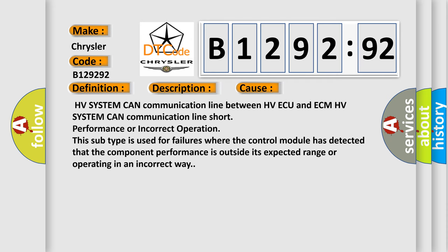This diagnostic error occurs most often in these cases: HV system CAN communication line between HVAQ and ECM, HV system CAN communication line short, performance or incorrect operation.